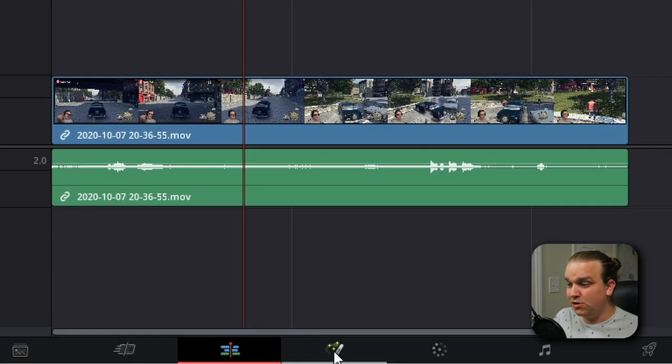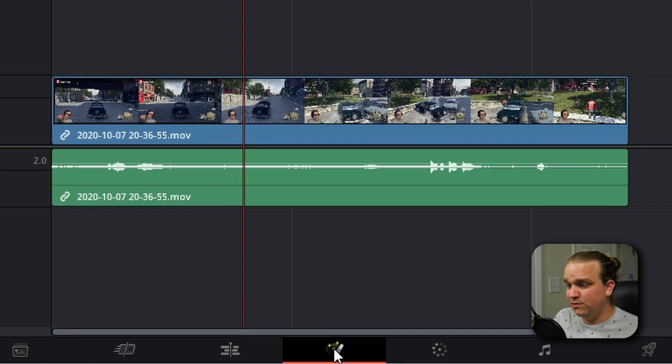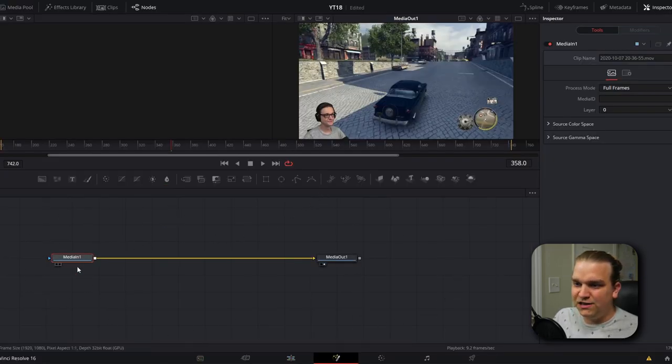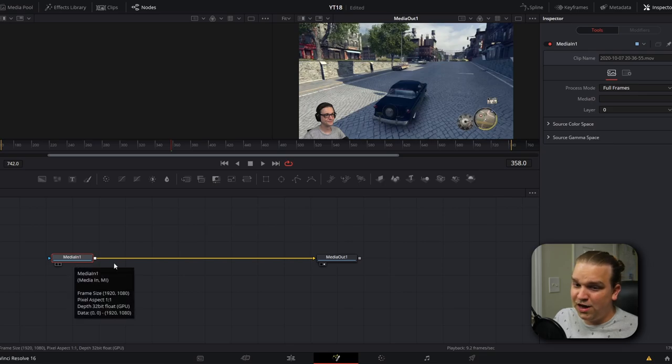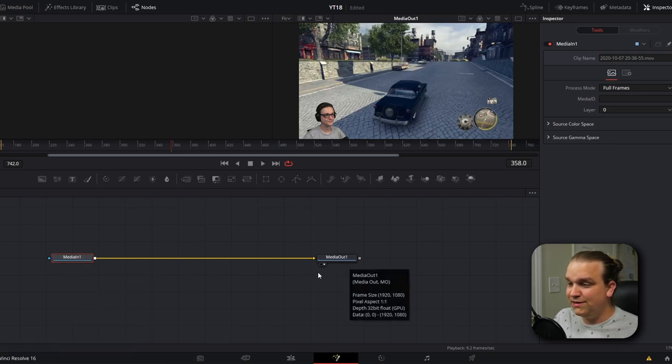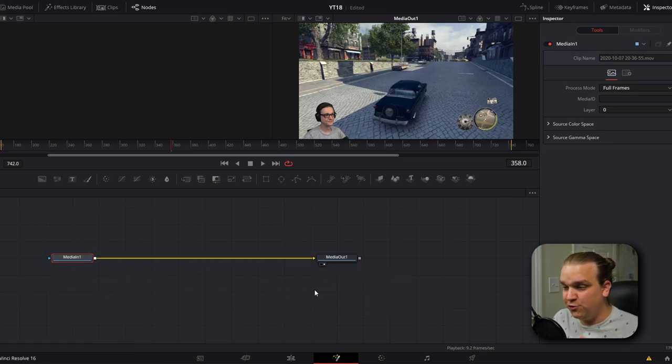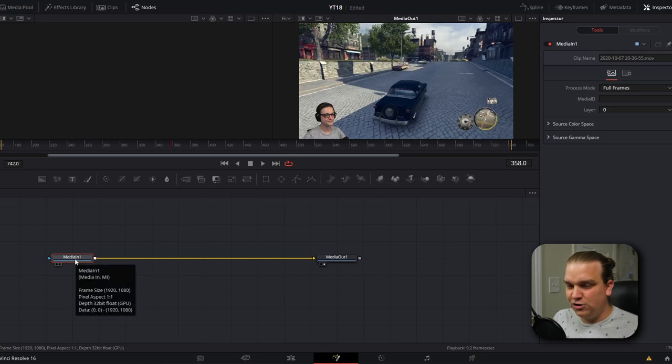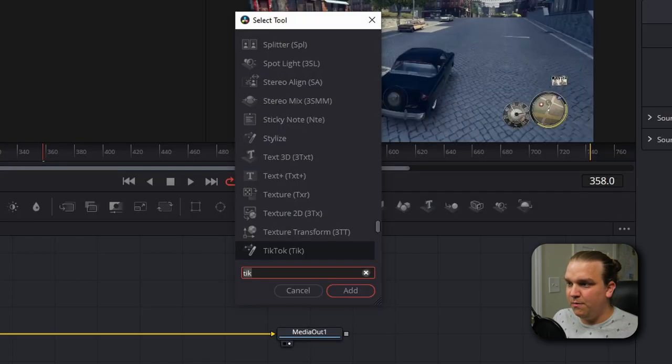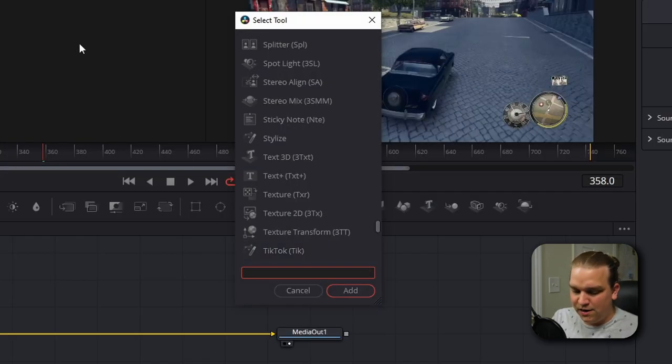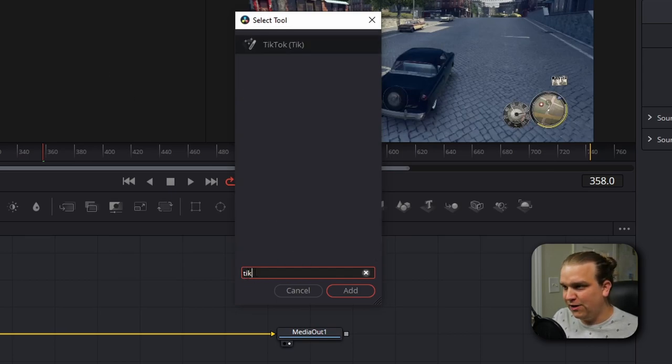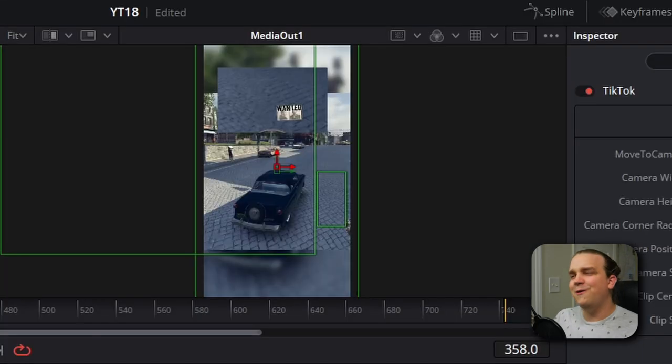Click this icon to open the Fusion page. Inside Fusion you'll see this very simple node graph. This Media In represents our footage and this Media Out is sending this entire node tree back to the edit page. We're going to make sure this Media In is selected, press Shift+Space to open up this search bar for all of our tools, and we're going to start typing in TikTok. You'll see that that is the only option, so we're going to click Add.